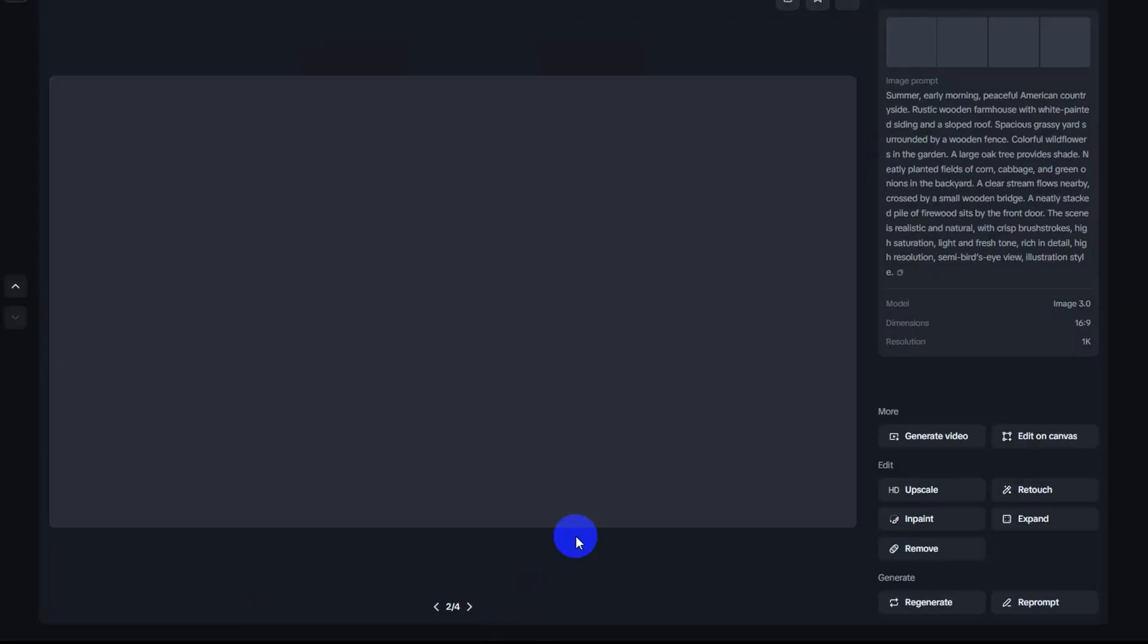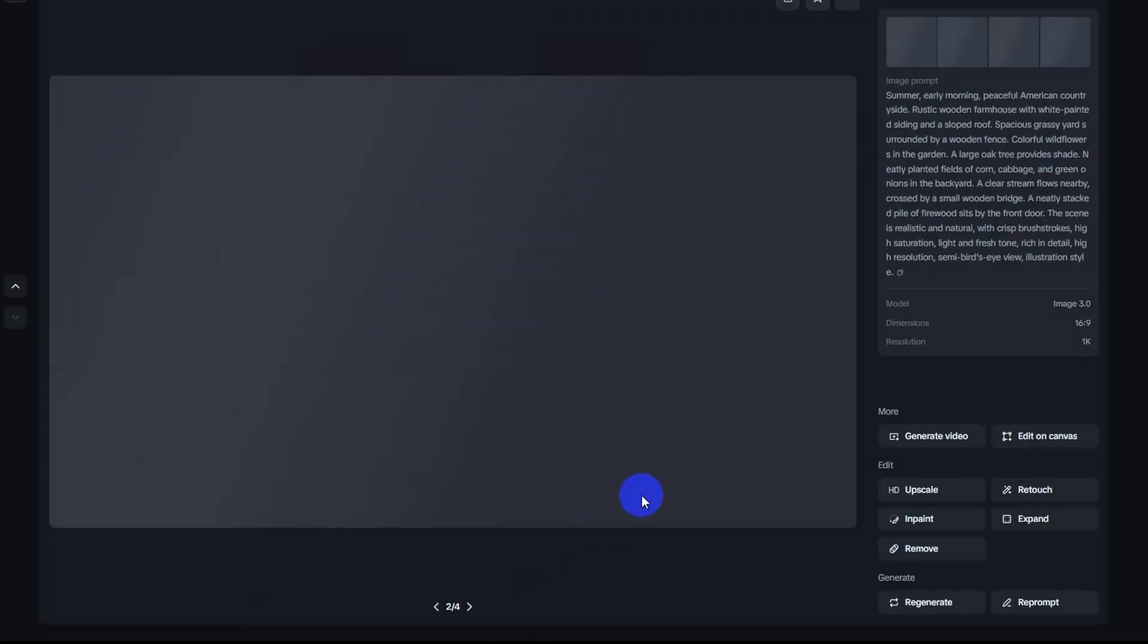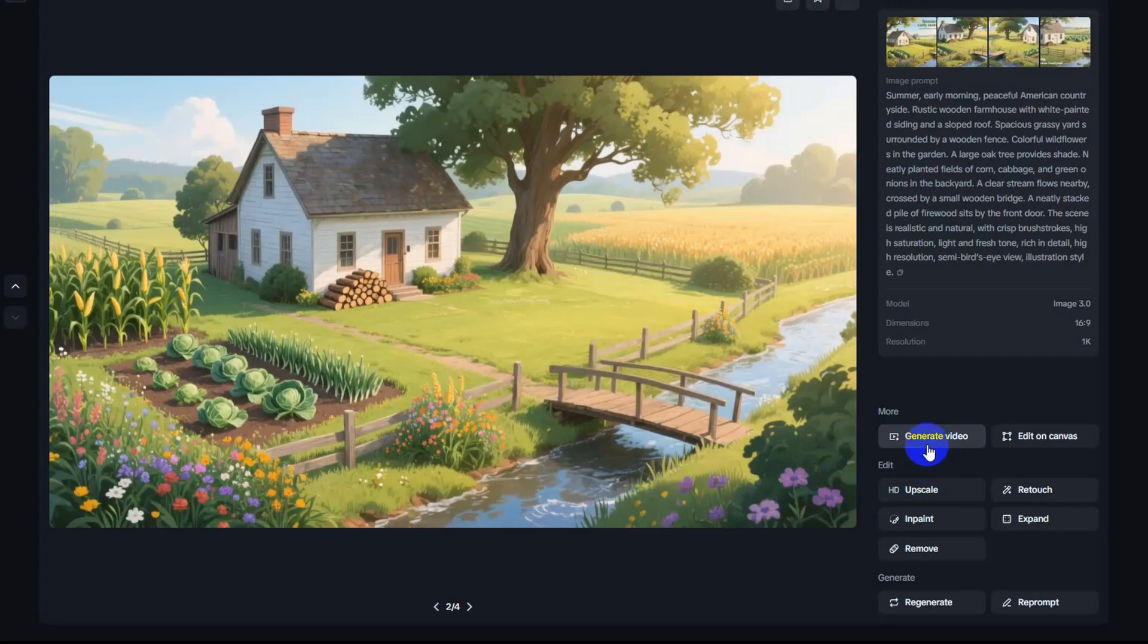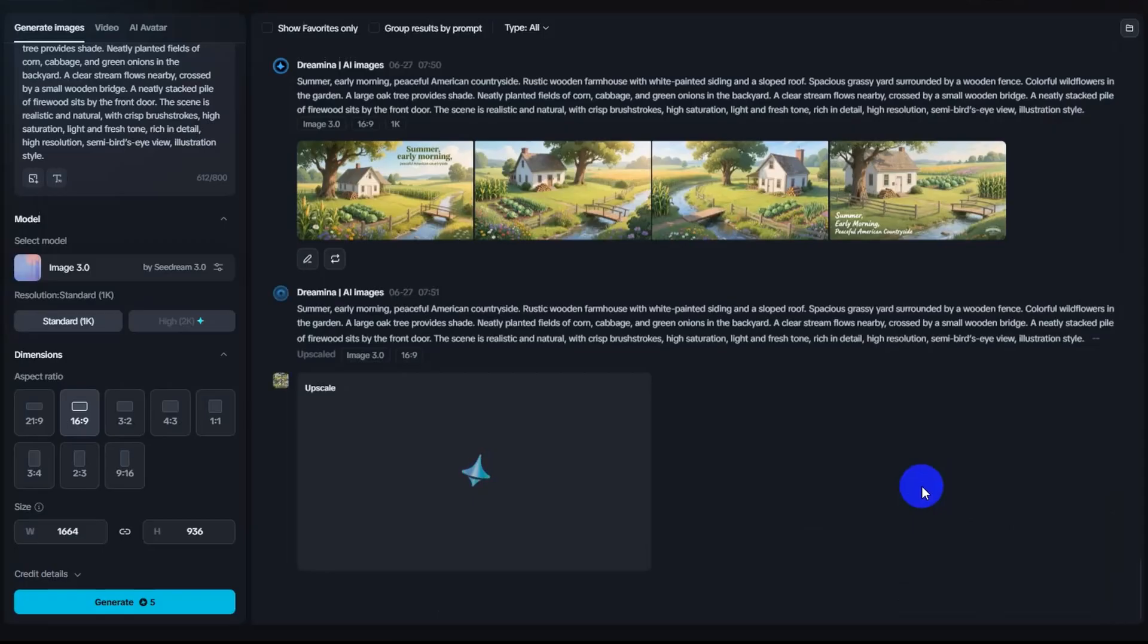Step 2: Choose and upscale the image. Look at the four images Dramina created. Choose the one you like best, the one that fits your scene the most. Then click on upscale image to sharpen it and enhance the details. This gives you a high quality base image for your video.